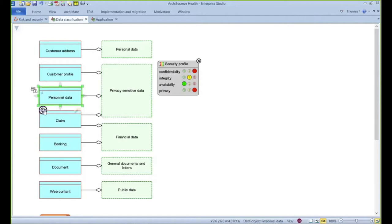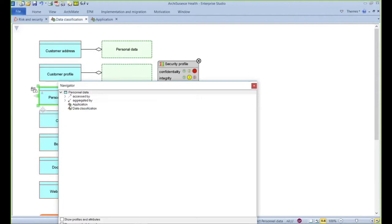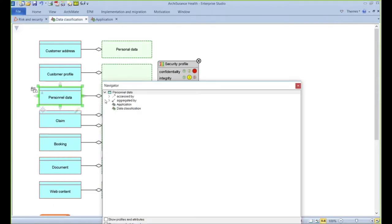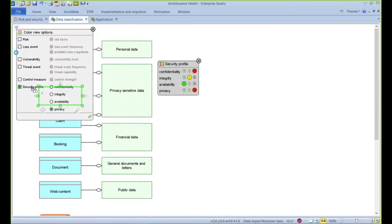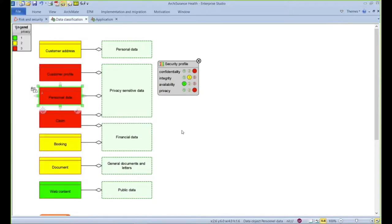Within Enterprise Studio, using the Archimate language, data stored in the form of data entities or data objects can be mapped and associated with applications that use that data. Subsequently, this can be used for heat mapping to identify hotspots in data privacy settings.